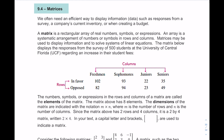We represent a matrix by its dimensions, which are the number of rows times the number of columns. This example has two rows and four columns, so we would call this a two by four matrix.